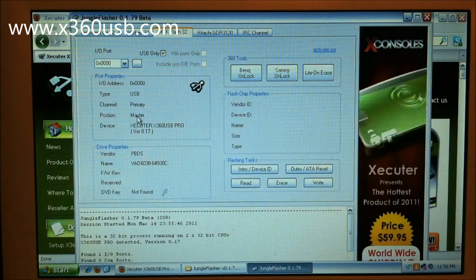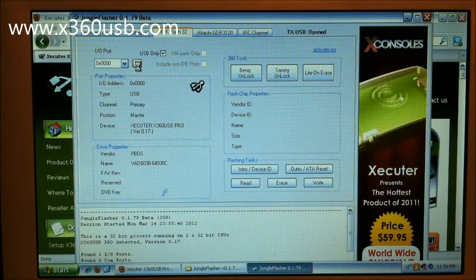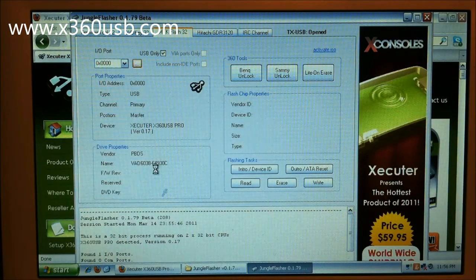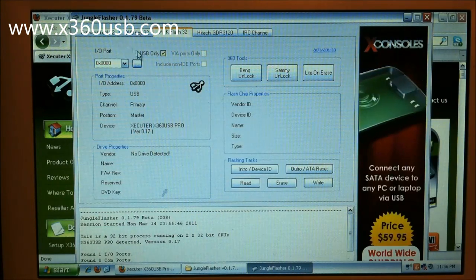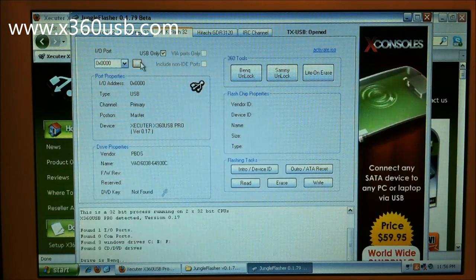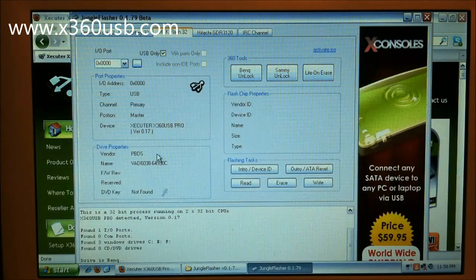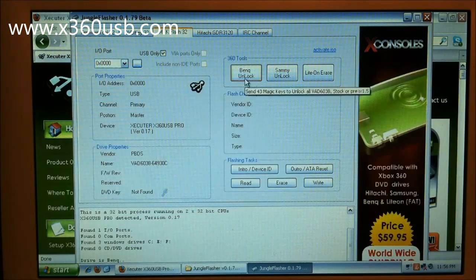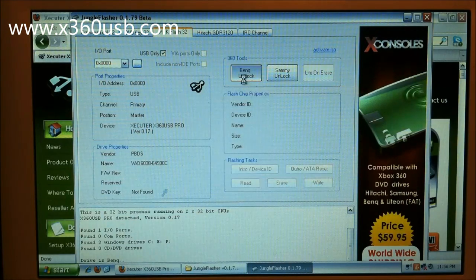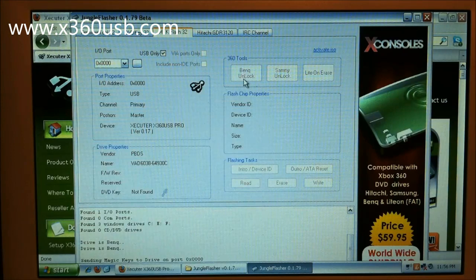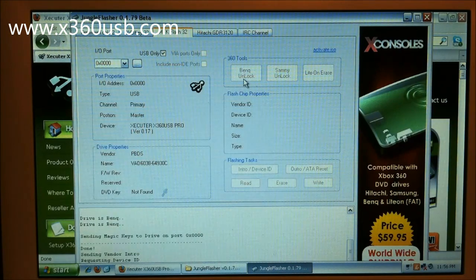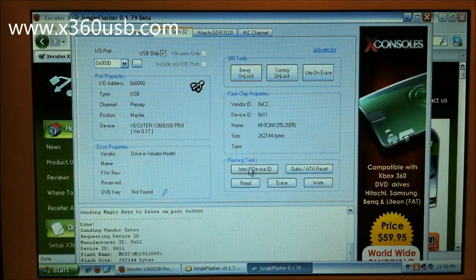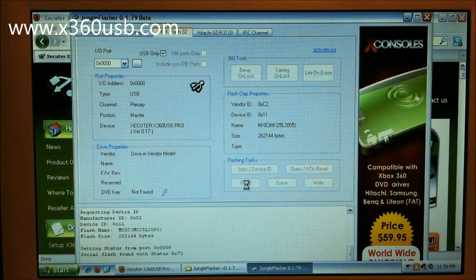If we turn off the drive and refresh it, it will say no drive detected. Turn it back on, go ahead and refresh it again. See how quick that is? We're going to go to BenQ unlock, then we're going to read.